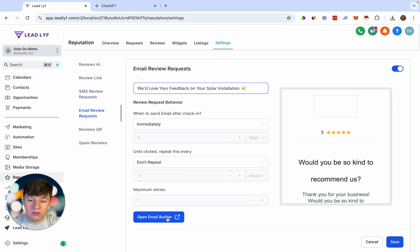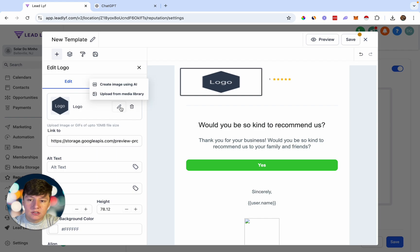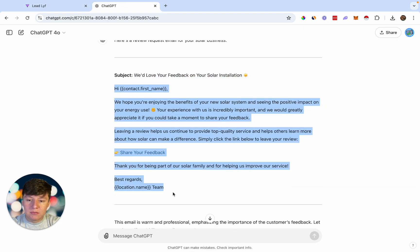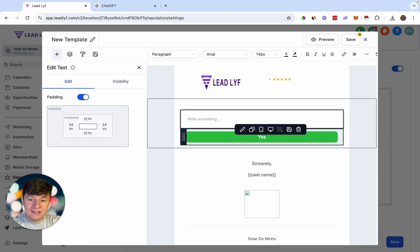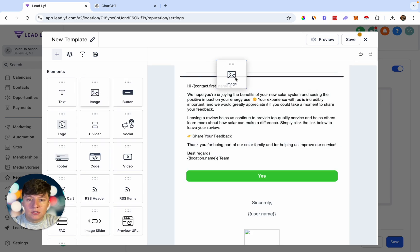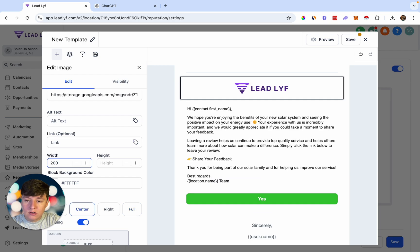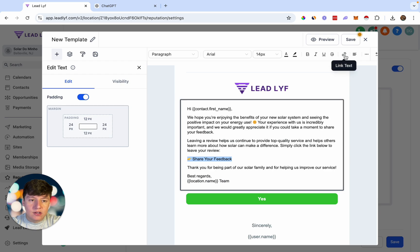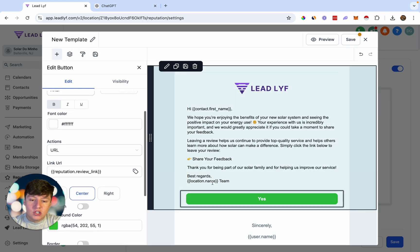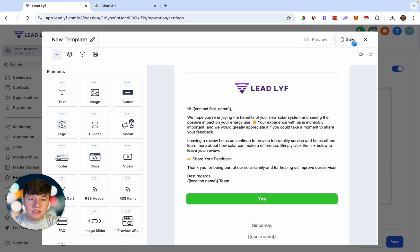To customize the email body, open the email builder. Add your logo by clicking 'Upload from Media Library.' Paste the ChatGPT-generated email content in, delete placeholder text, and re-upload your logo resized to around 200px. Where it says 'Share your feedback,' copy the text, click Link Text, and paste your review link. For the button, you can change its color, text, and paste the review link into the Link URL field. Save when done.